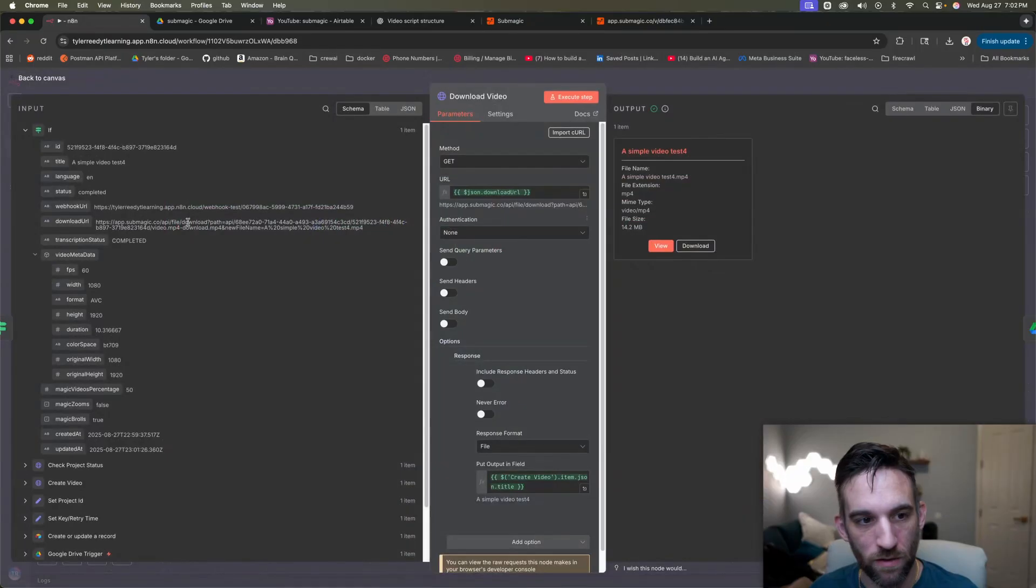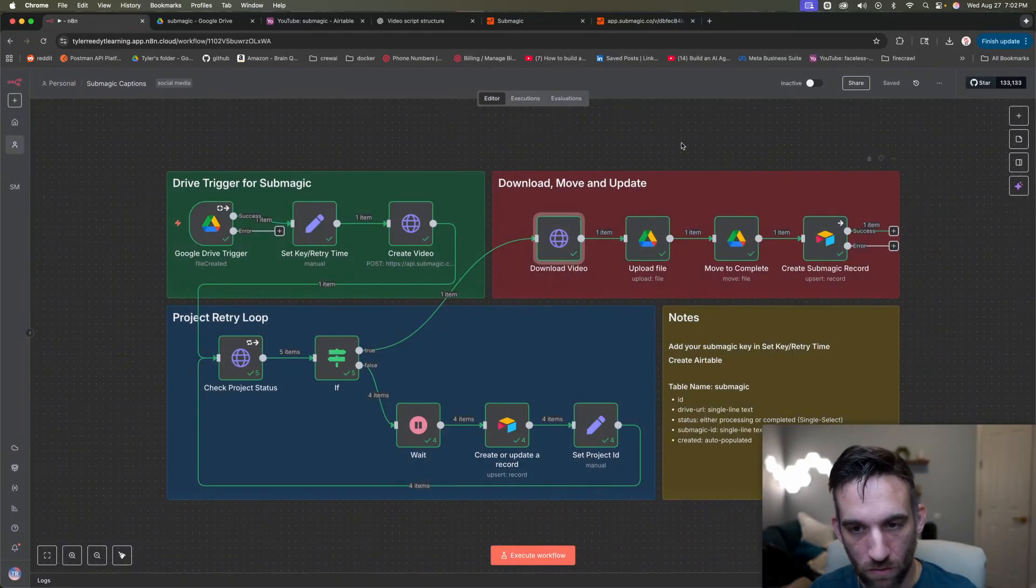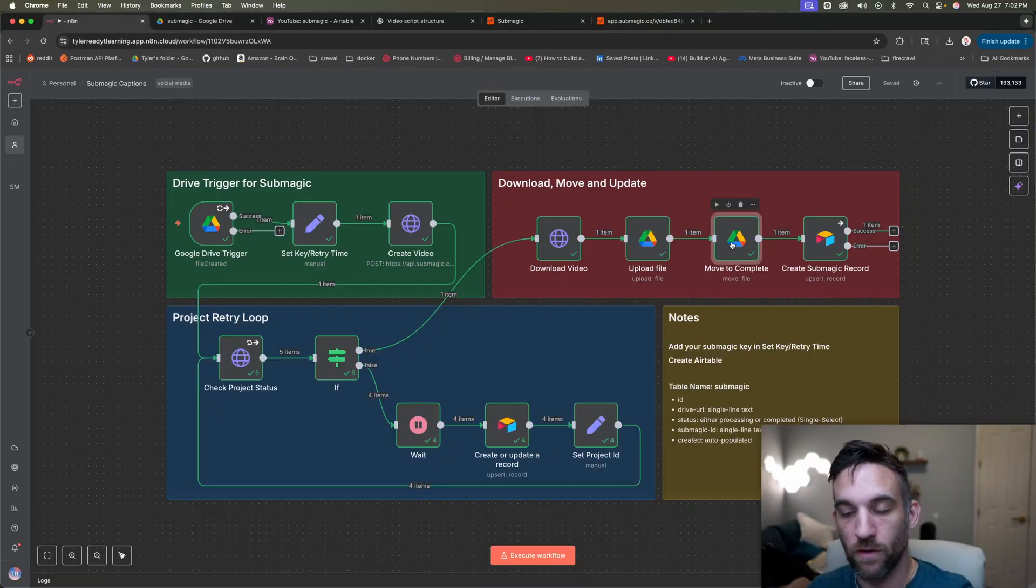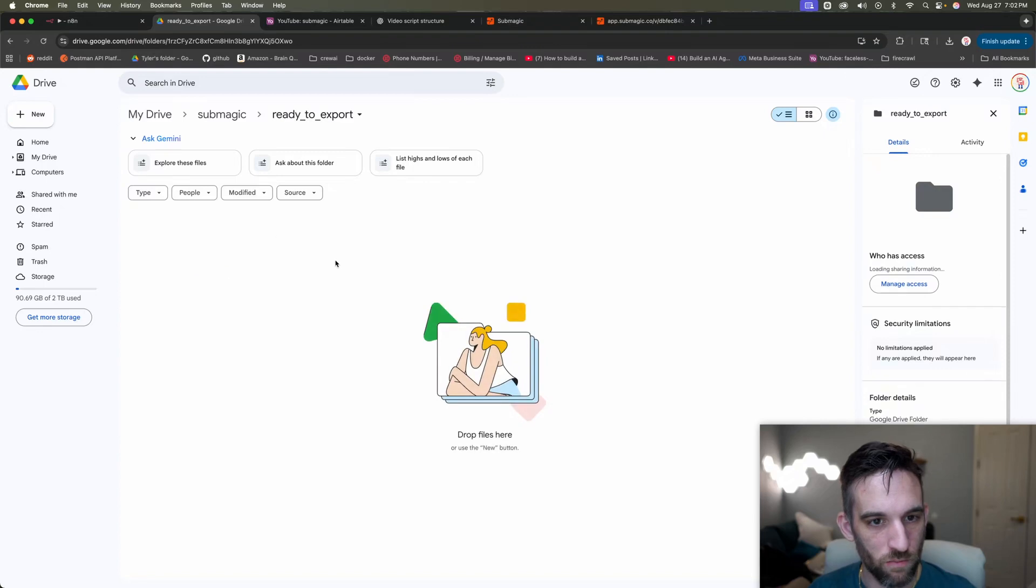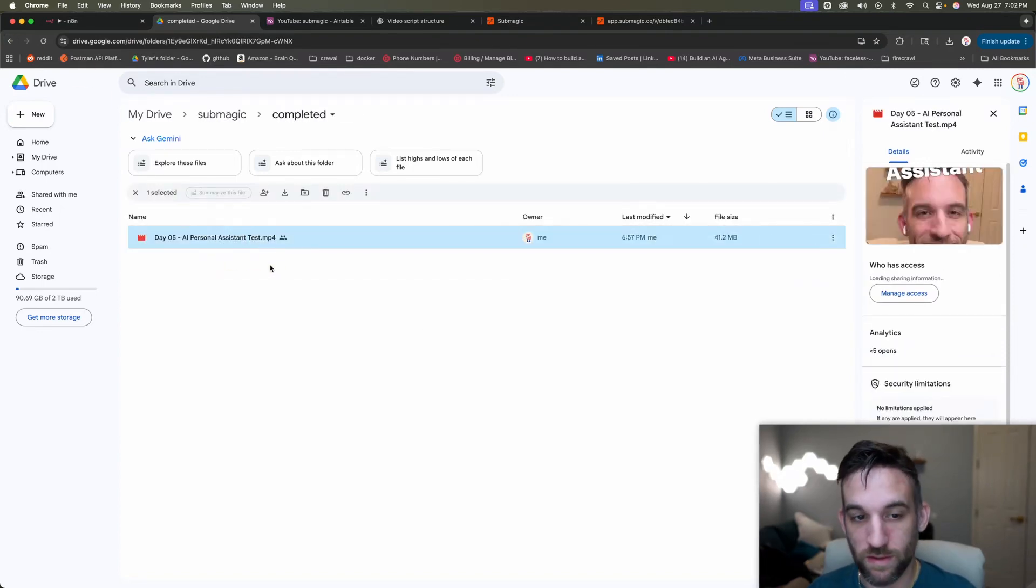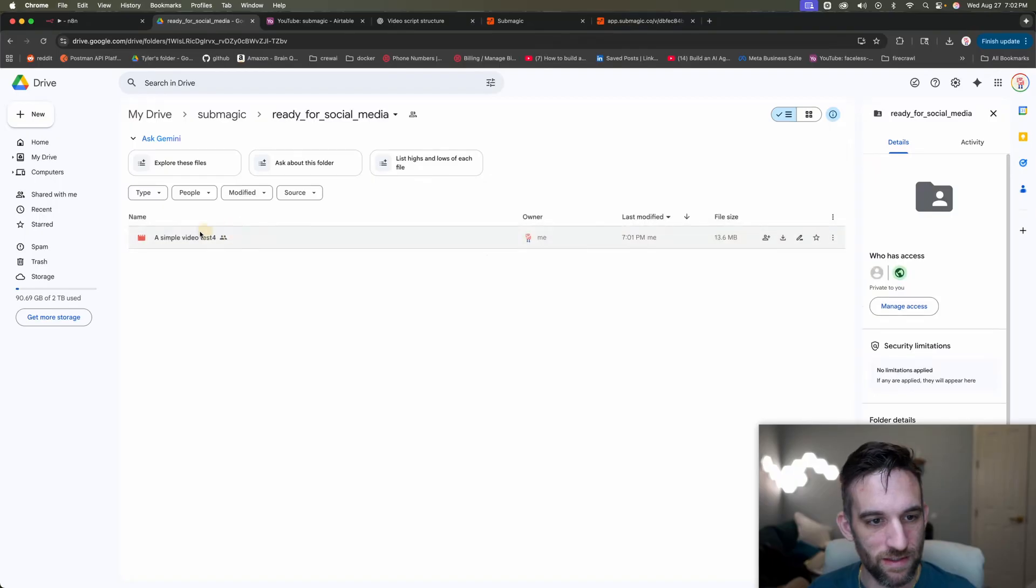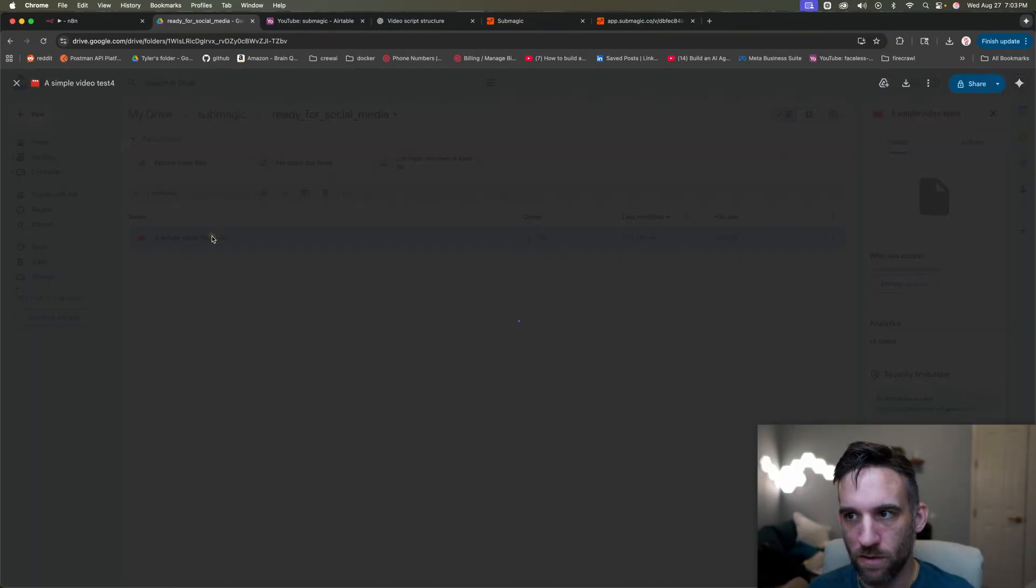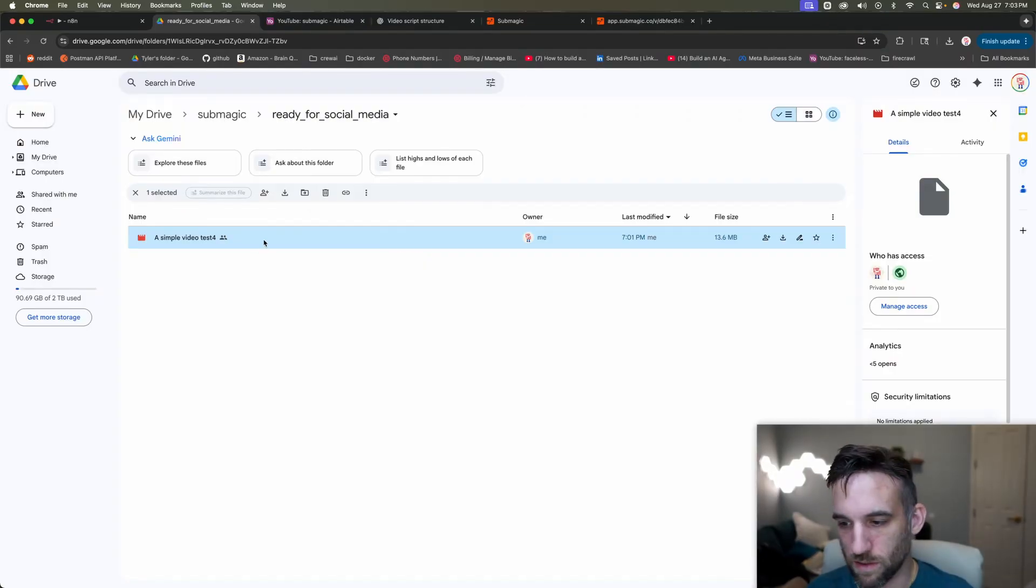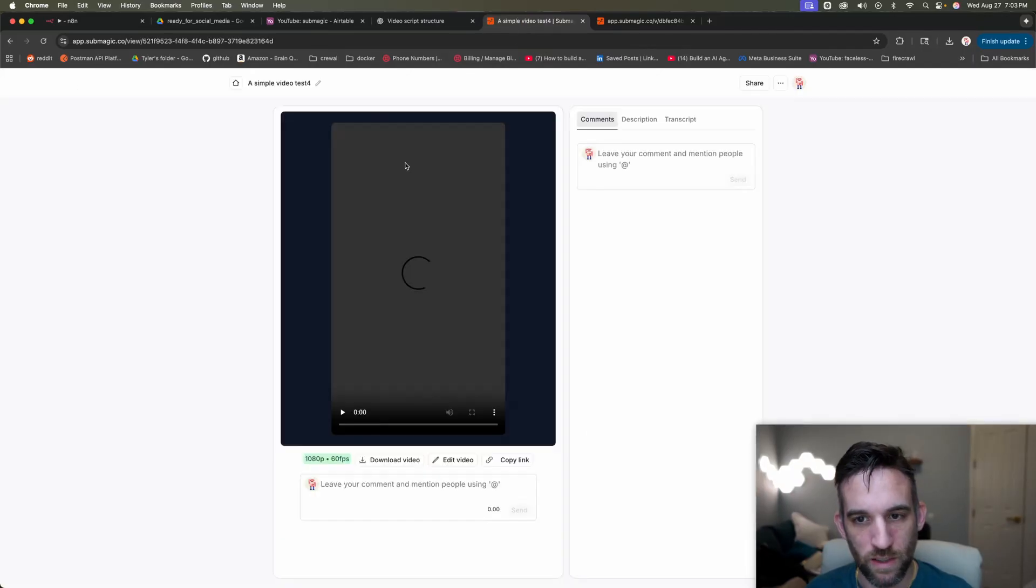And what we get here is a sub magic URL to actually download the video from their storage. Then we upload the file to a different folder. We move the original file to complete, and then we update the sub magic record. So if we come in here to the ready to export, it's not here anymore. In the completed, this is where it's at because we were done. And then I just set the title to a simple video test. But then if we come in here, it's still being processed, being moved.